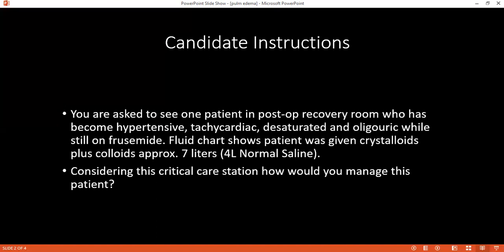I will manage this patient in the ICU or high dependency unit. To prevent this from happening, I would insert a CVP line to monitor central venous pressure and check urine output hourly. I would also report to the hospital incident reporting system and ensure better training for nursing and medical staff.